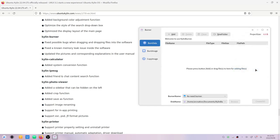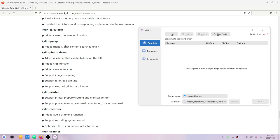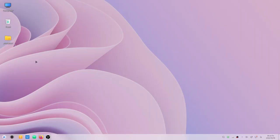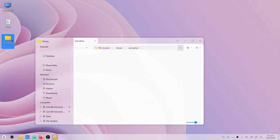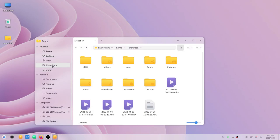In Kylin calculator they have added the system conversion function.